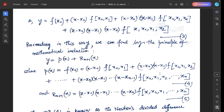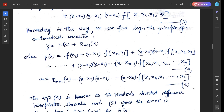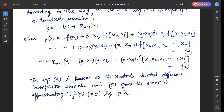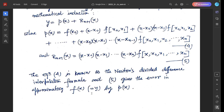Proceeding in this way by the principle of mathematical induction, we get y = P(x) + Rₙ₊₁(x), where P(x) = f(x₀) + (x-x₀)f[x₀,x₁] + (x-x₀)(x-x₁)f[x₀,x₁,x₂] + ... and the error term Rₙ₊₁(x) is given by equation (5). Equation (4) is known as Newton's divided difference interpolation formula, and Rₙ₊₁(x) represents the error in approximating f(x) by P(x).